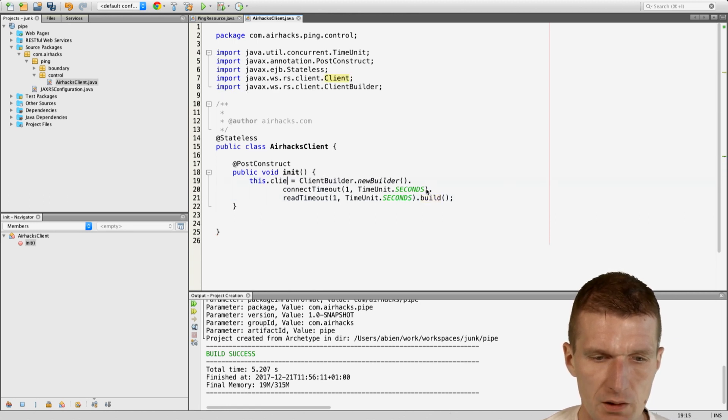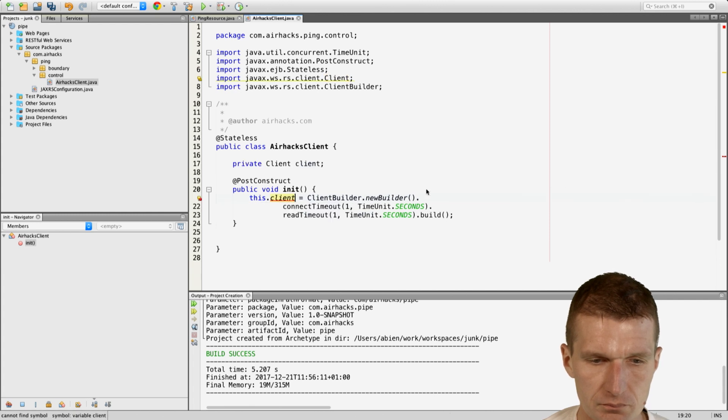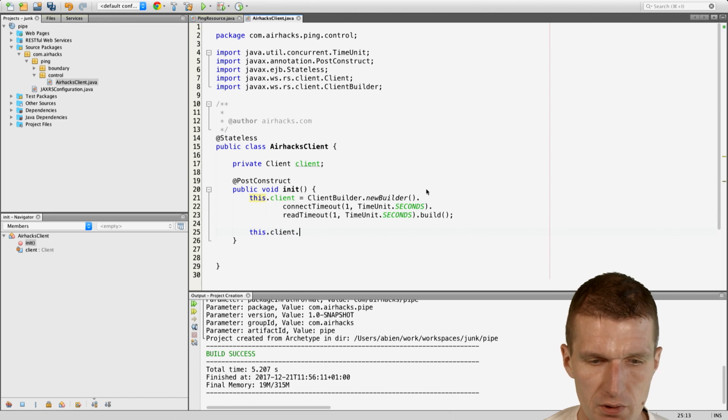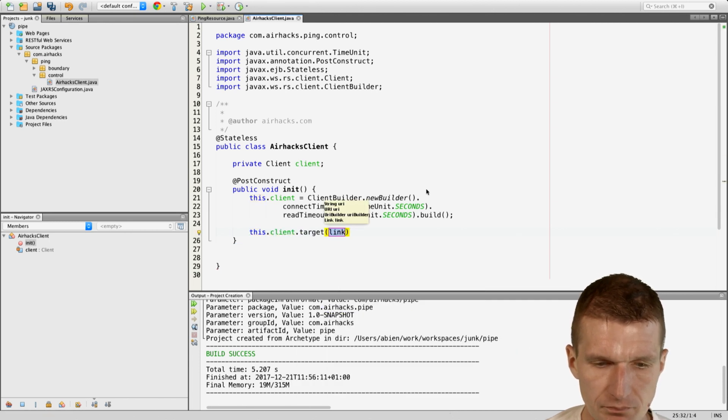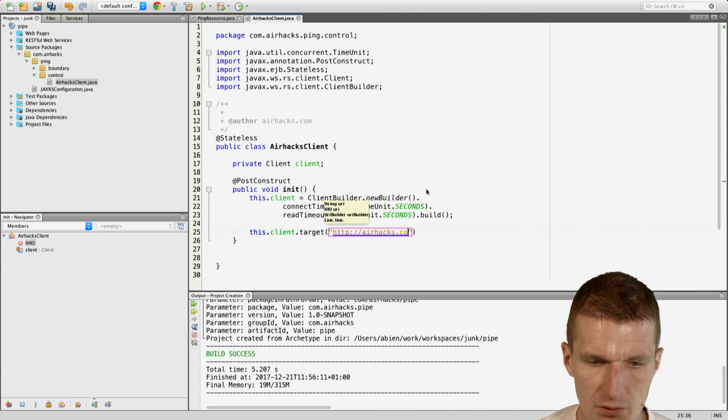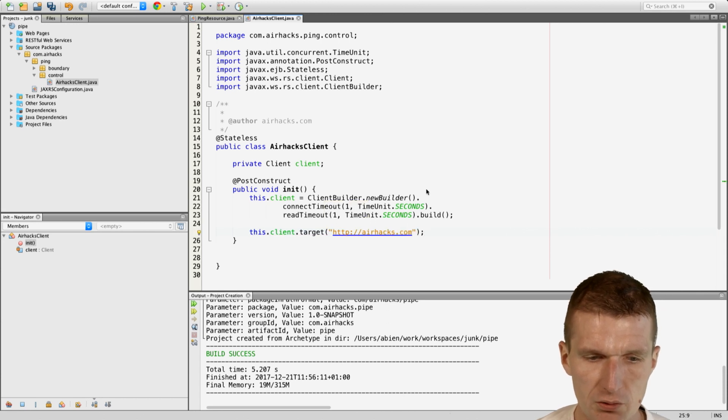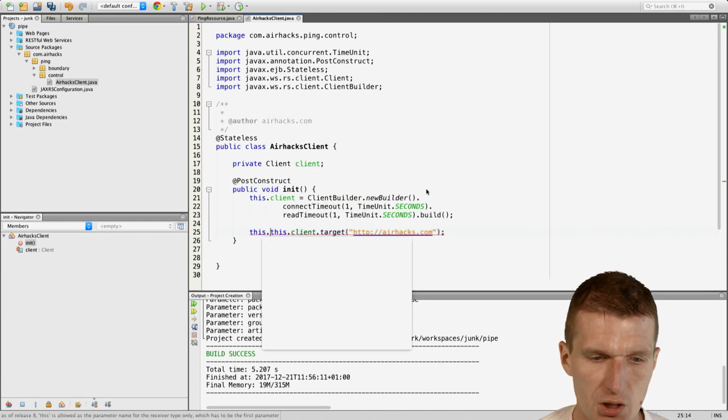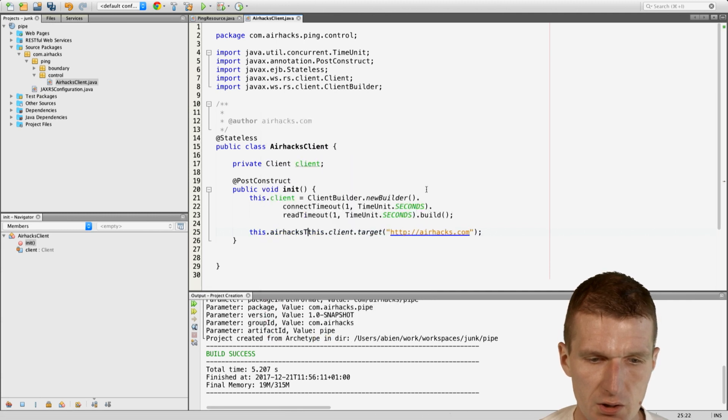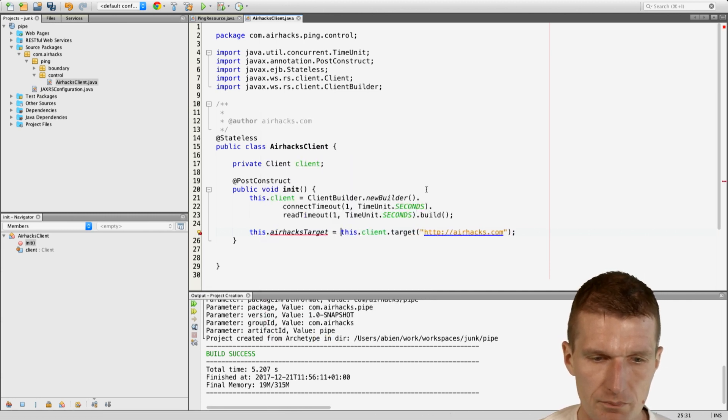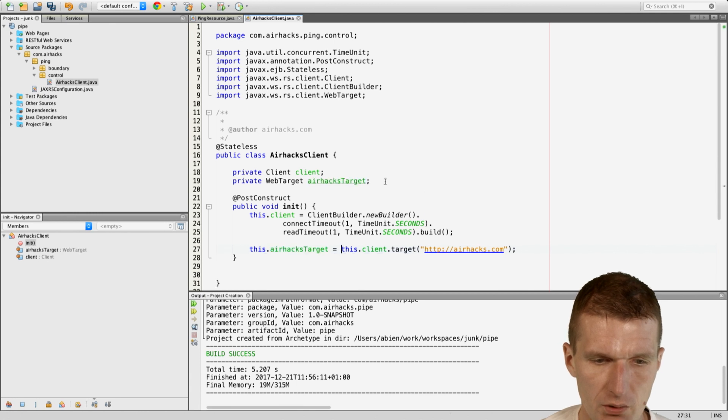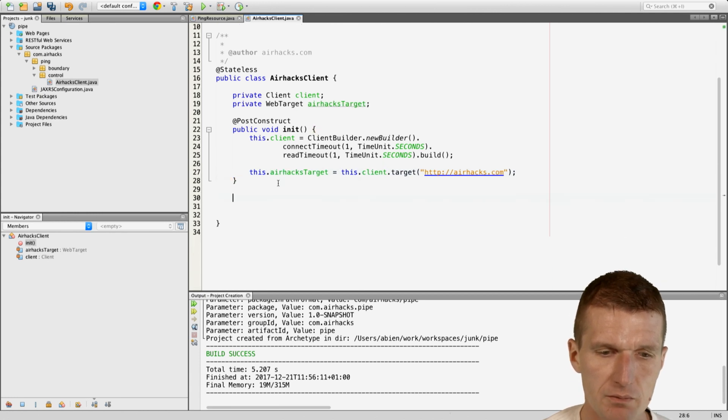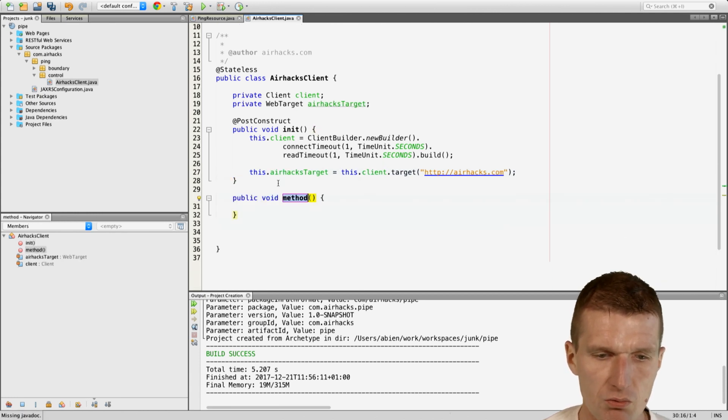And then I would like to get also the resource and this is going to be the AirHECS.com content of the AirHECS.com page and this is AirHECS target.